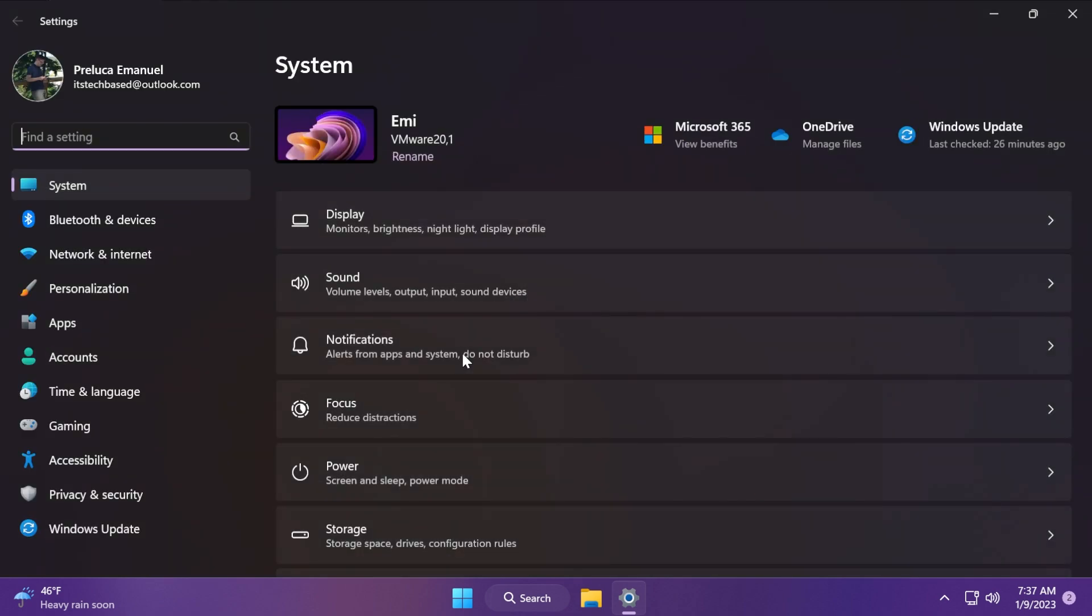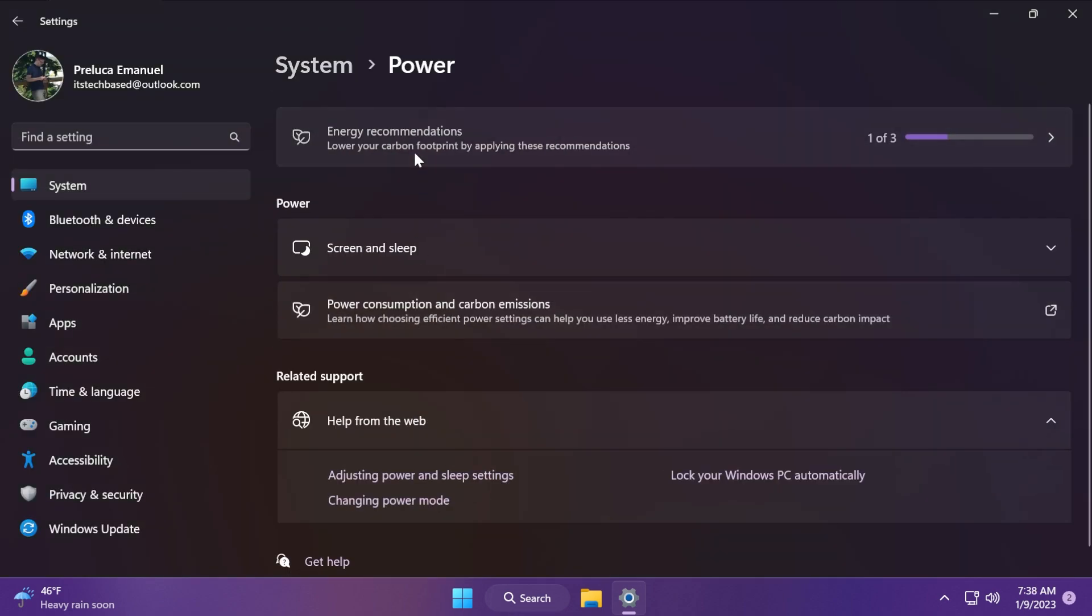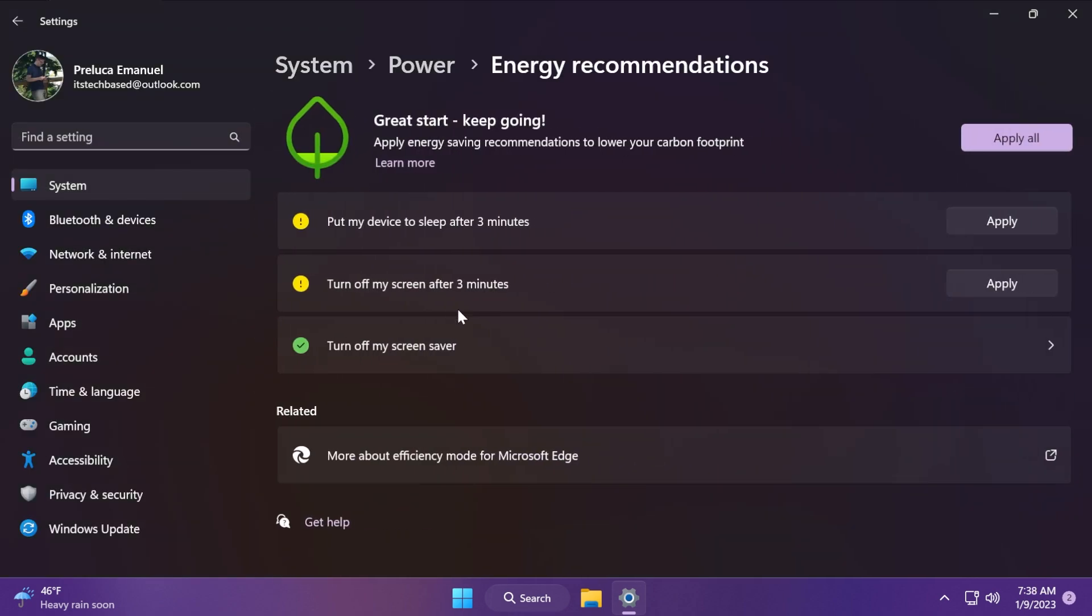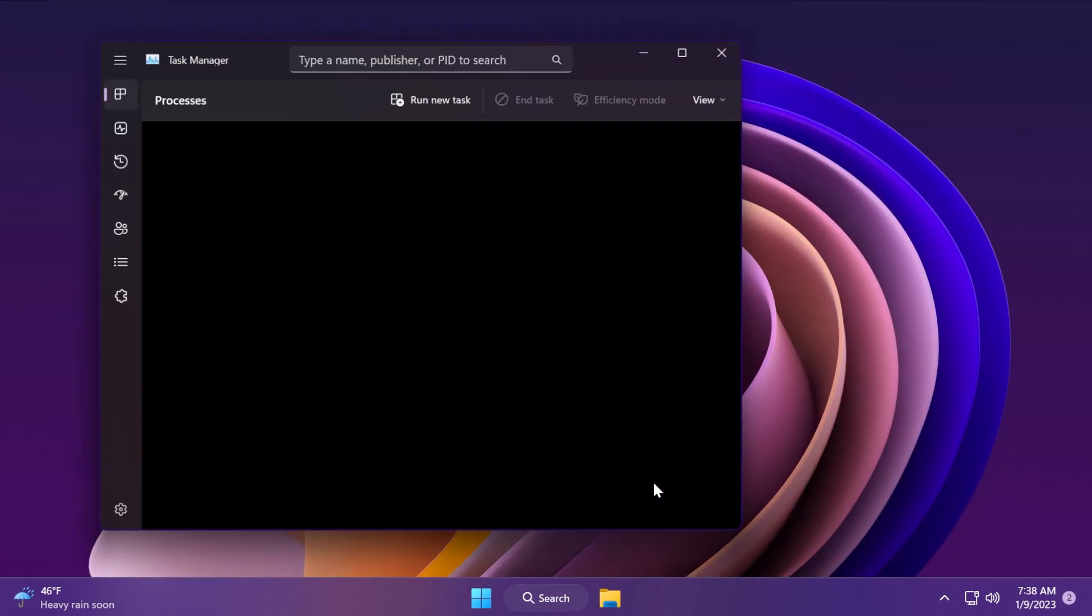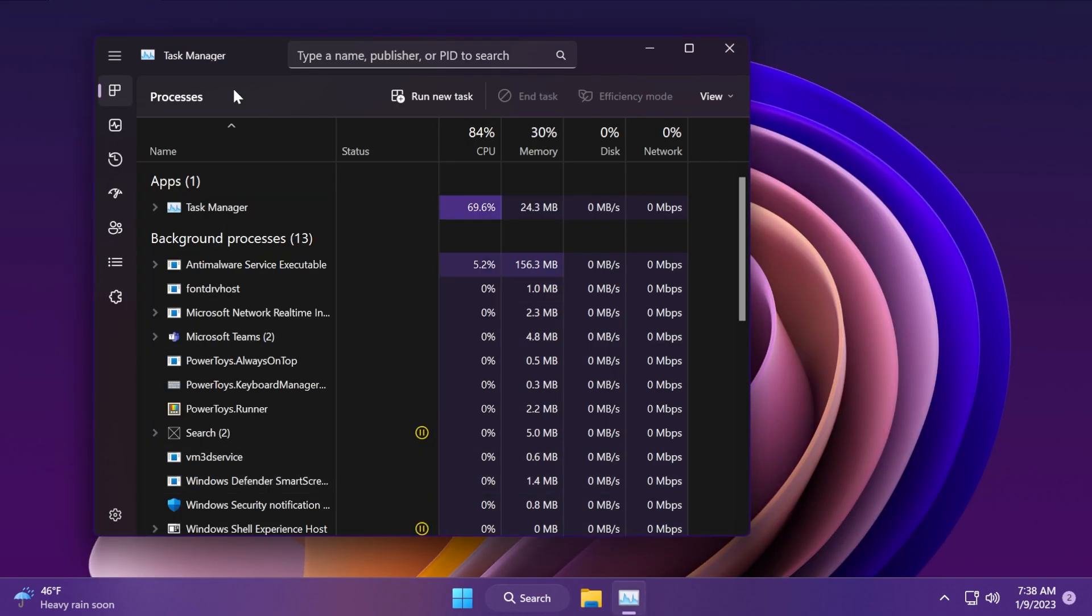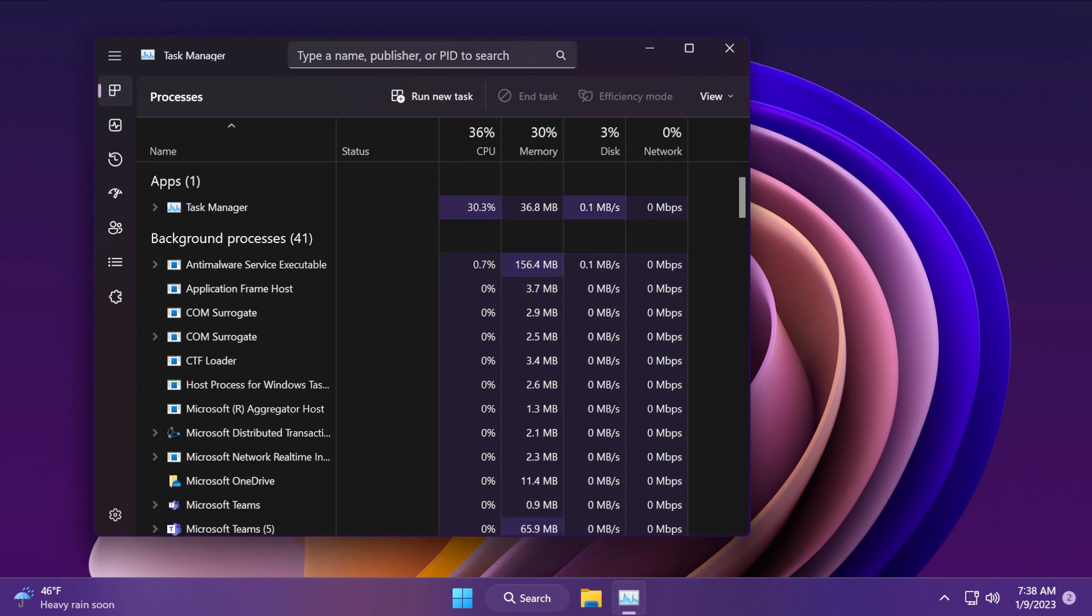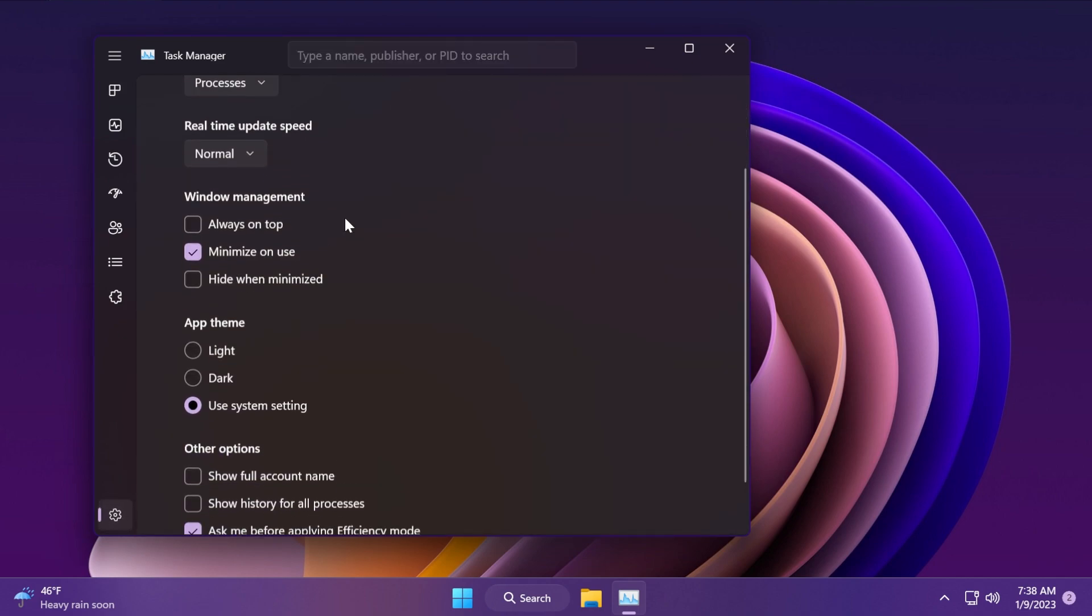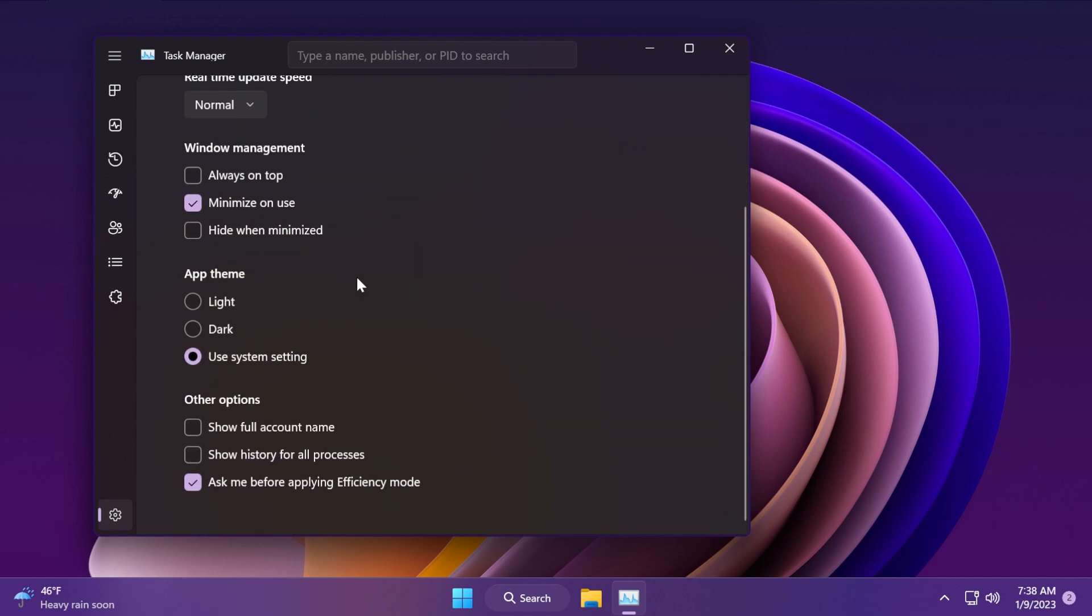Also we will be able to see the new energy recommendations in Settings under Power and then Energy Recommendations, which are some energy recommendations that can help lower your carbon footprint and improve your battery life if you're using a laptop. Also we will get the new Task Manager search, theme and updated UI. As you can see here, the new theme, the search, and also the new settings that you can apply within the Task Manager. In addition to this, more options regarding the live kernel dump.